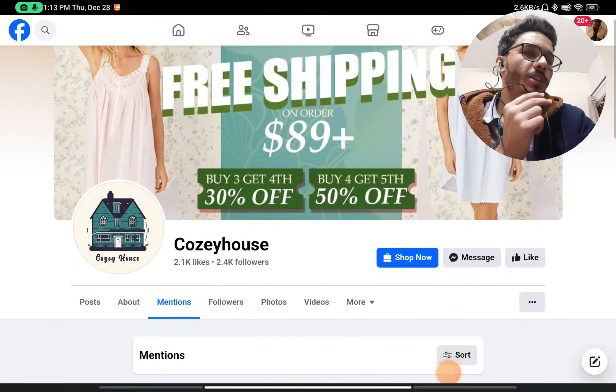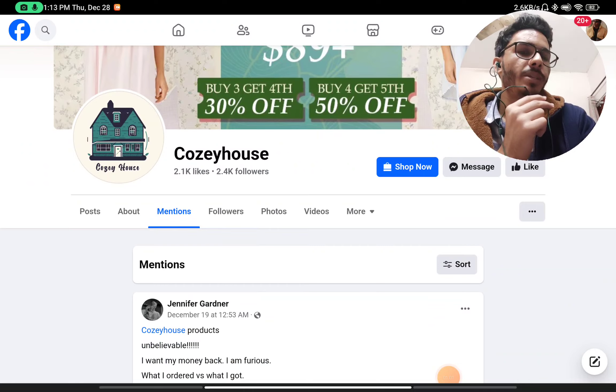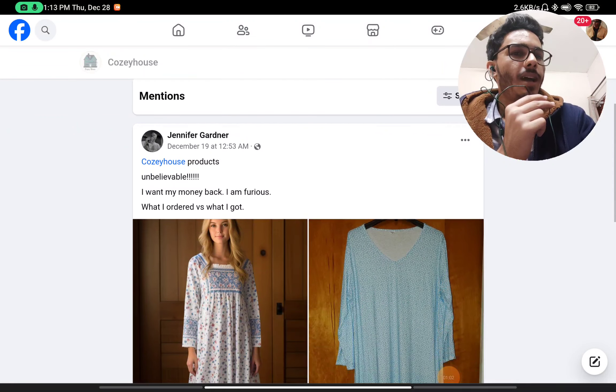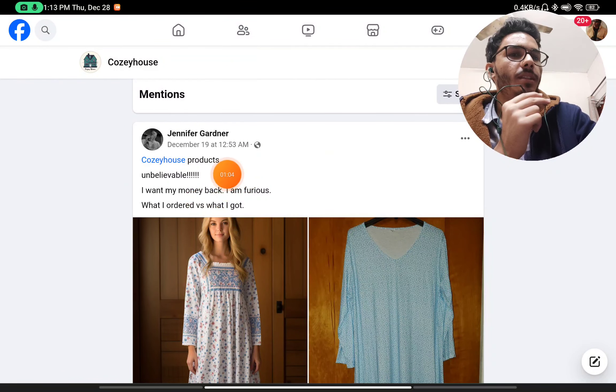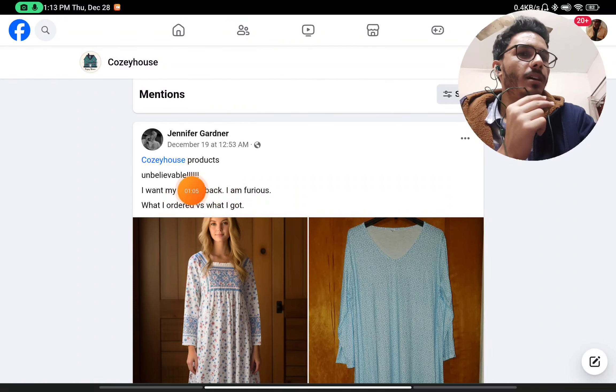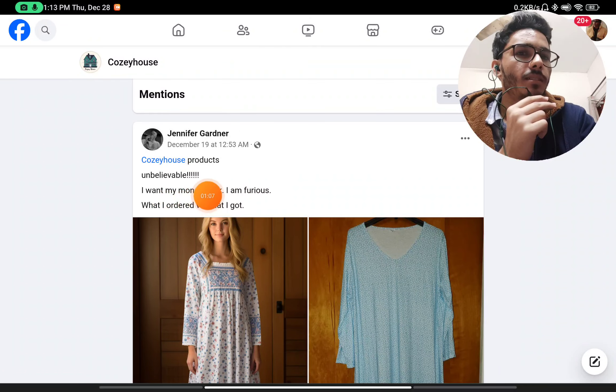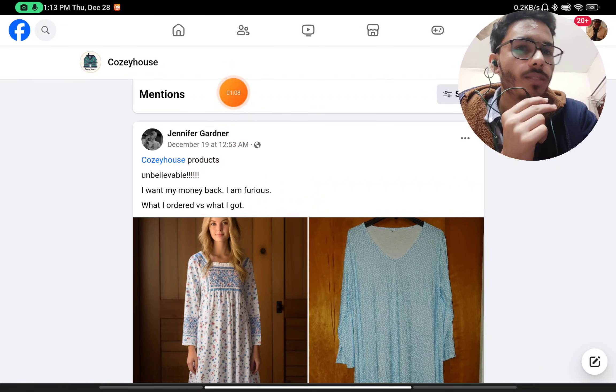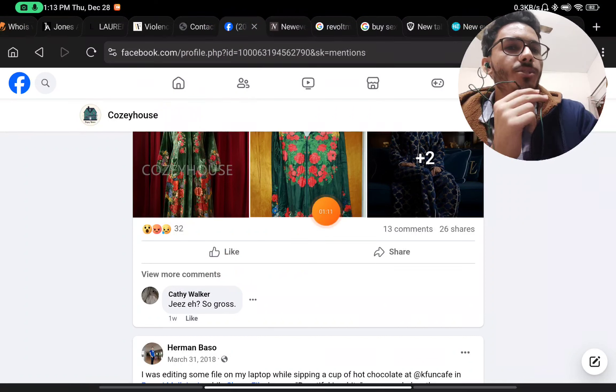Here you will see they have given an about us section, but in this section they have written things like they are a global leading online store. Just remember this - they claim to be a global online store. I will show you why this matters in the end.